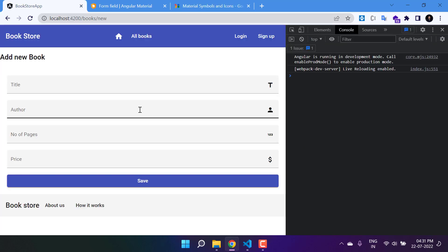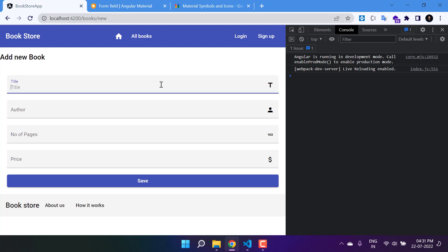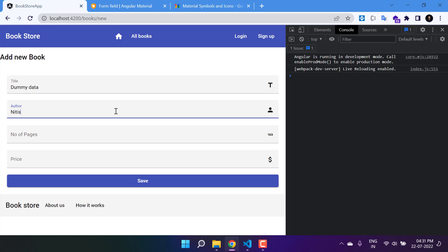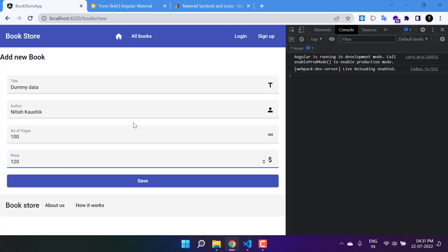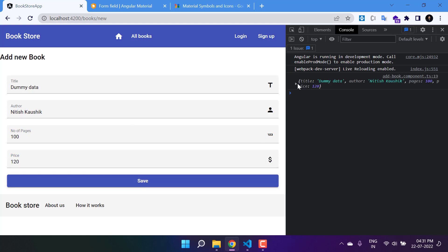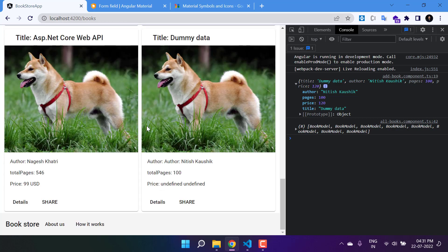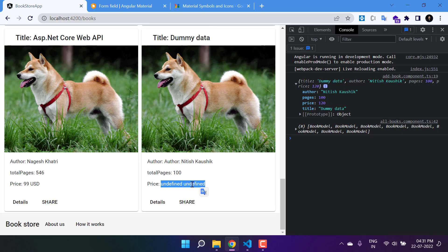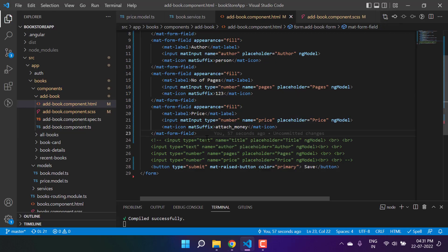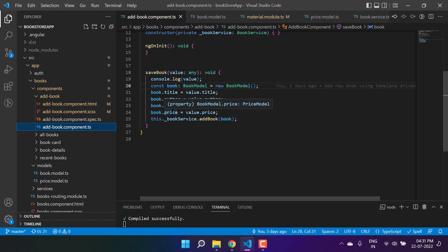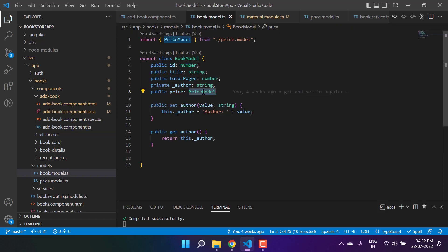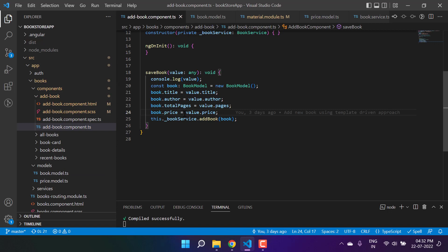The form is ready. Let's test it by adding dummy data — a title, author name, 100 pages, and a price of 120. Hit the save button. Going to the all-books page, at the bottom we can see the new entry with the author and total pages, but the price shows 'undefined undefined'. We need to fix this problem.